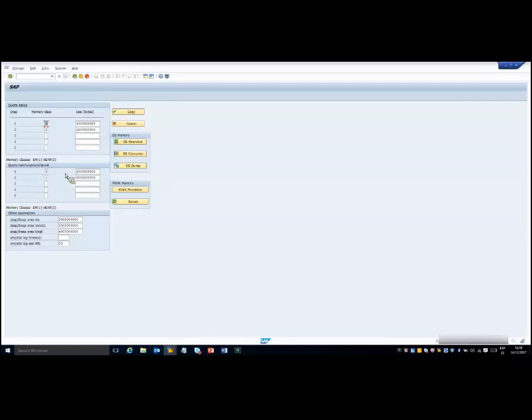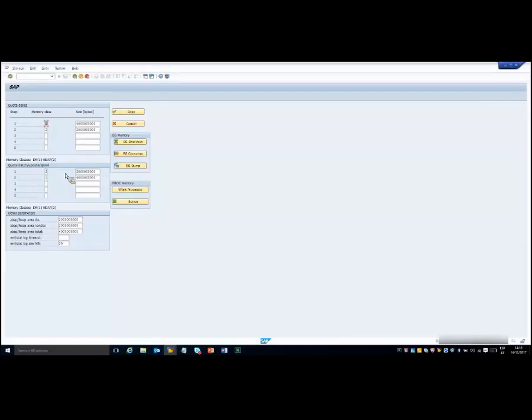With the RS_MEMORY report, the extended memory and the heap memory quotas can be dynamically changed, overwriting the value set in the profile. The size of the total extended memory area or the heap memory area cannot be dynamically changed — an application server restart is needed when you change these profile parameters.